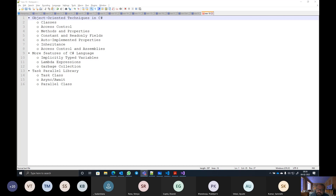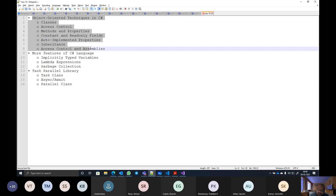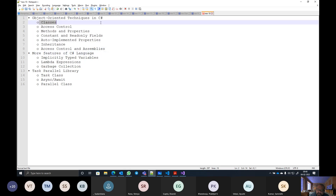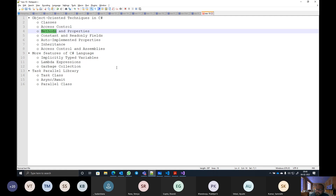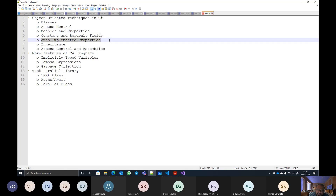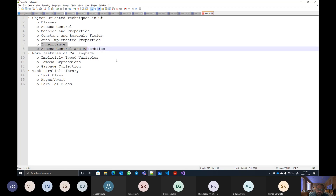Instead of just focusing on the fundamentals now, we will be moving on to discuss object oriented programming in C#. Various features like how we work with classes, access control, methods, and properties — the concept of methods we saw a bit yesterday, but there are a few more things we need to understand. Properties is completely new if you have never worked with any Microsoft programming language. Based on the property concept, we have a feature called auto implemented properties, introduced in C# version 3. Then we also have constants and read-only fields, followed by inheritance and polymorphism.